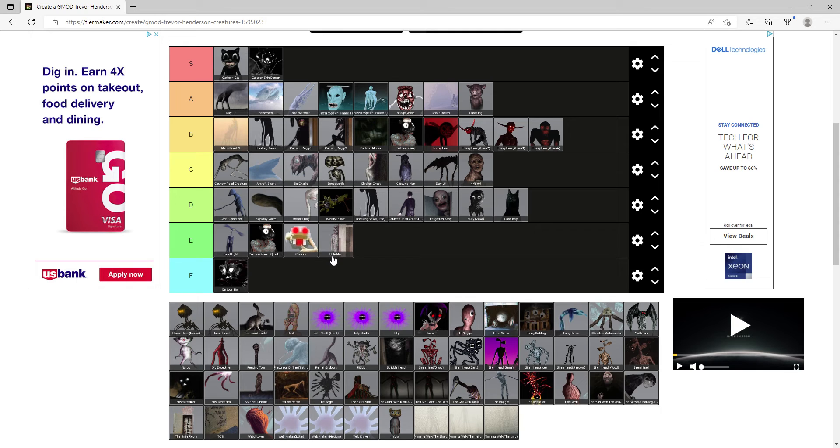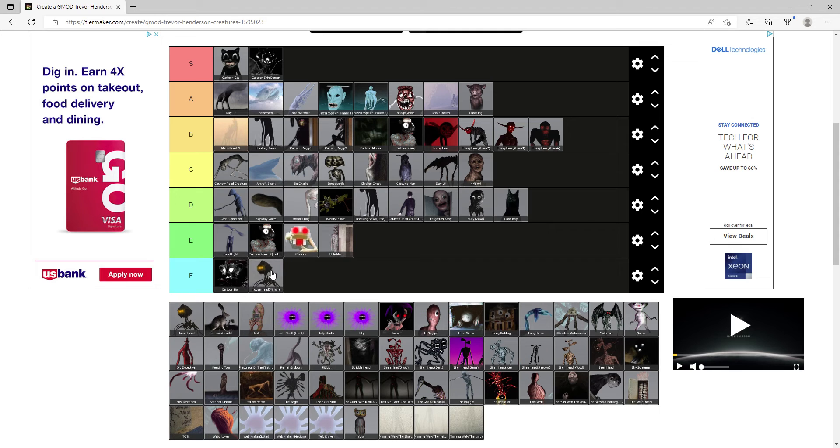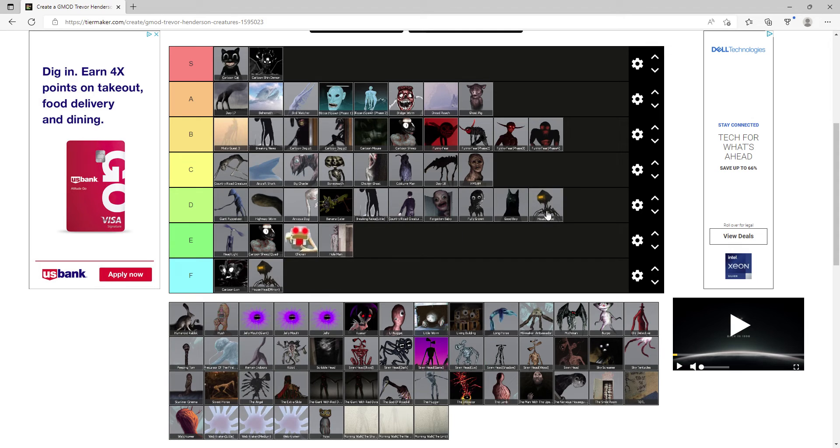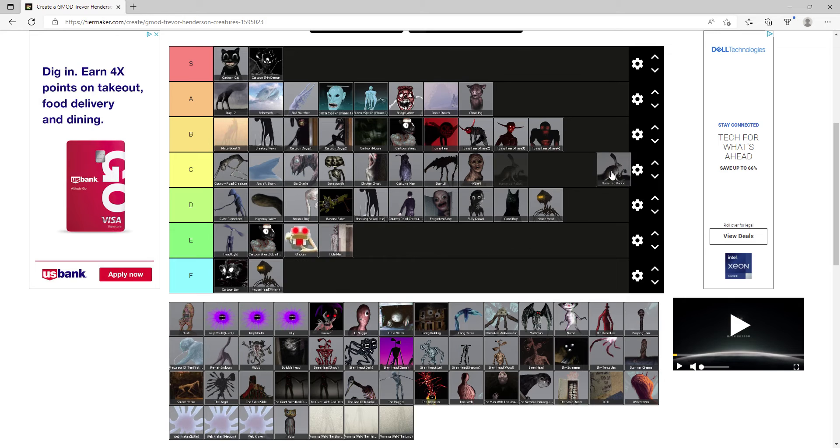House Head Minion F, House Head D, Humanoid Rabbit C.